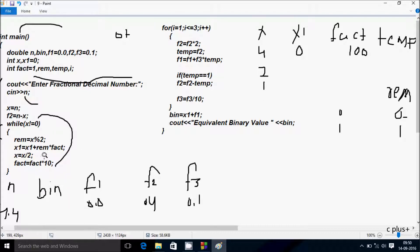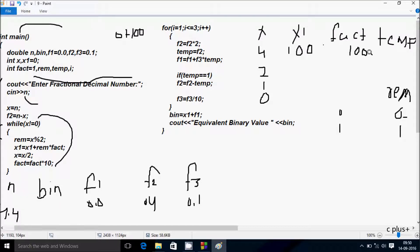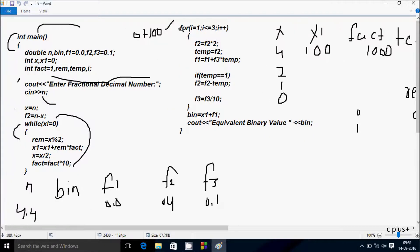x equals x by 2, so 1 by 2, x becomes 0. Hereafter fact equals fact into 10, so fact is now 1000. Check condition: 0 not equal to 0, condition is not true, so control exits the loop. Now a for loop: i starts from 1, check condition 1 less than or equal to 3, condition is true.